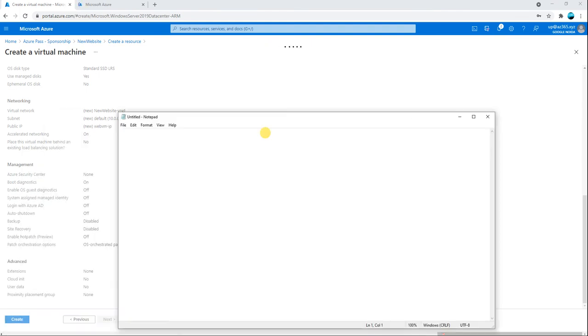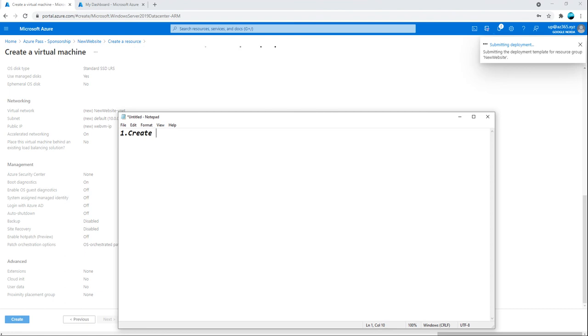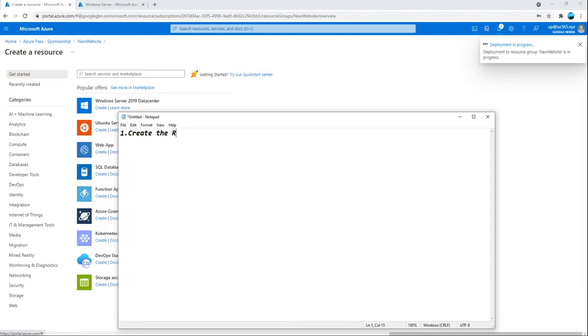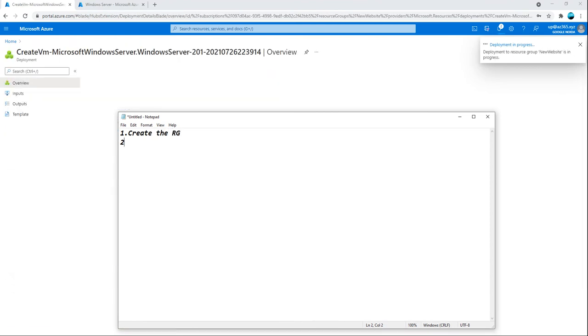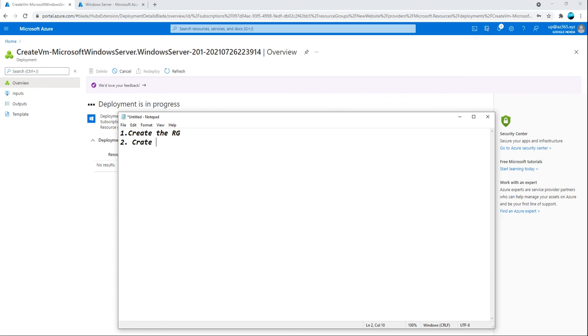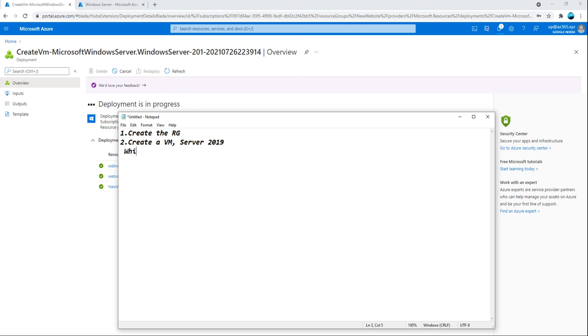First thing is we create the resource group. Once resource group created, second is we will create a VM, maybe server 2019. And once this is created we will whitelist the port, maybe 80 and 8080.